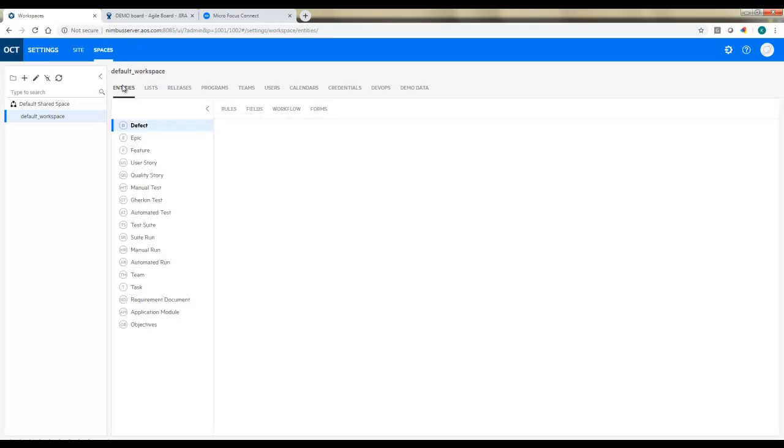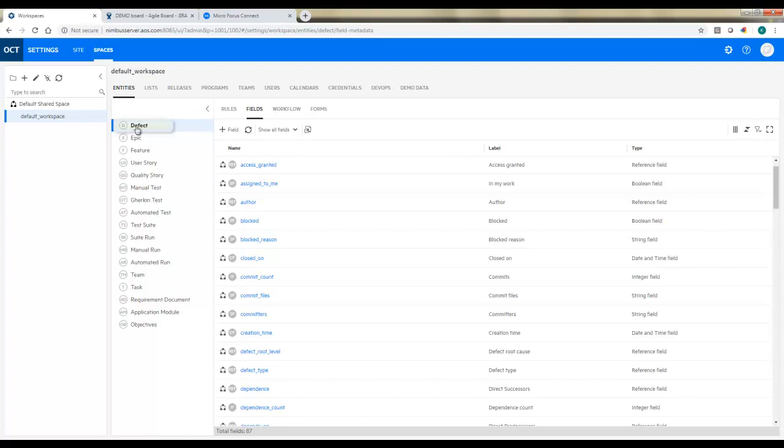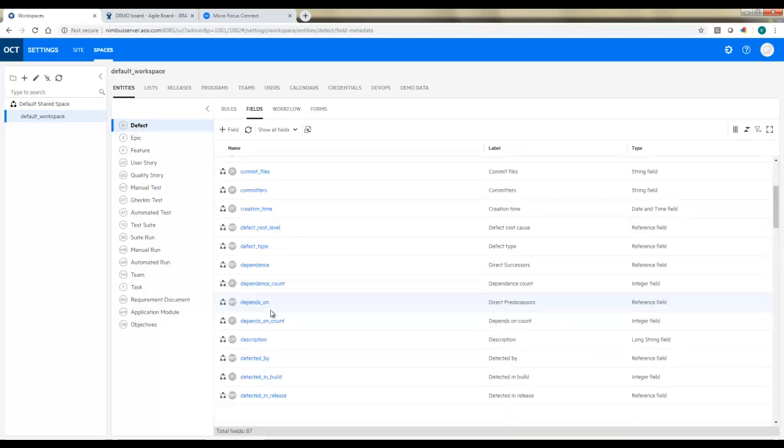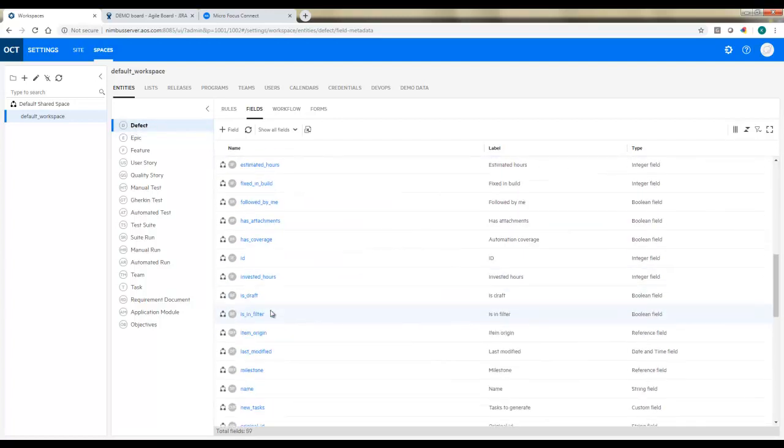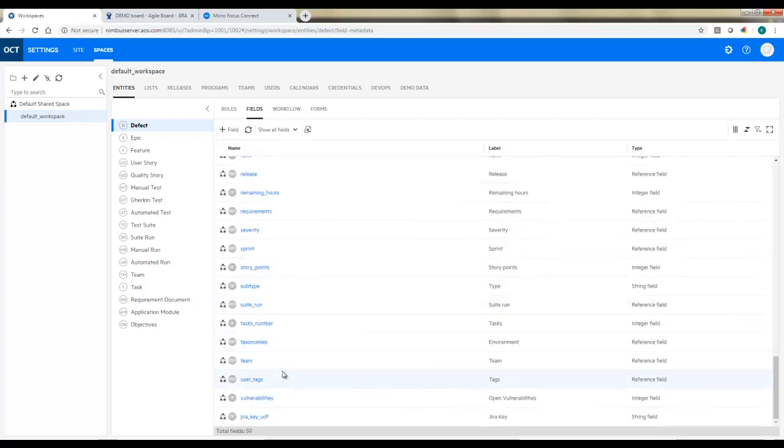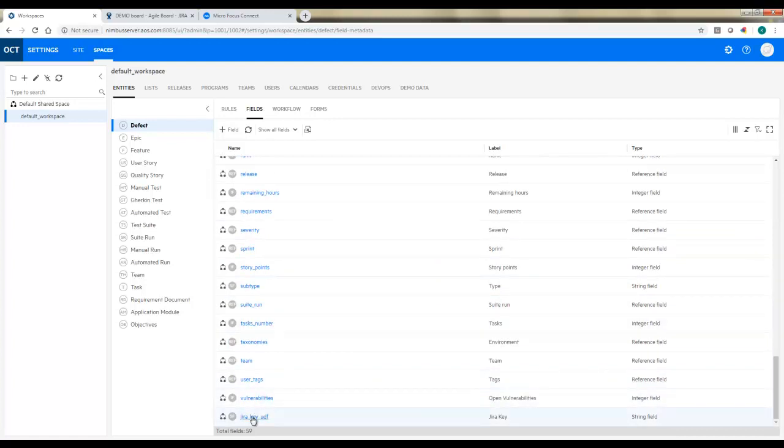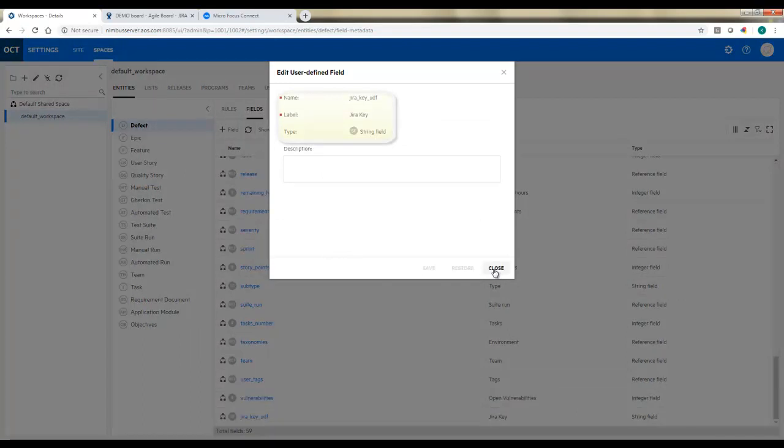Now, using those lists we'll create new fields on the different entities we're using. So in defects in Octane, we'll need a couple of things. First of all, we'll need a space to simply hold the JIRA ID. So we'll add that in here and we'll call it the JIRA key UDF, as in JIRA key user defined field. And we'll just make it a string field. This is going to hold that JIRA ID assigned from the JIRA side.